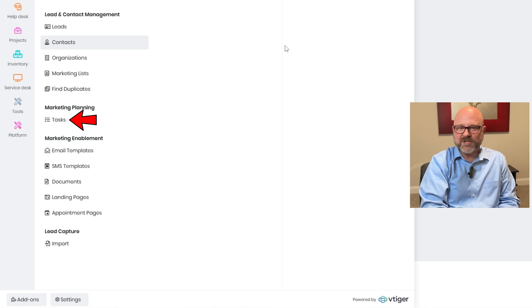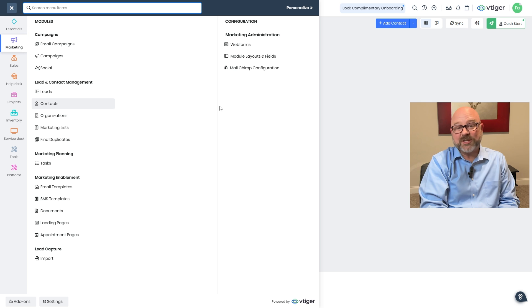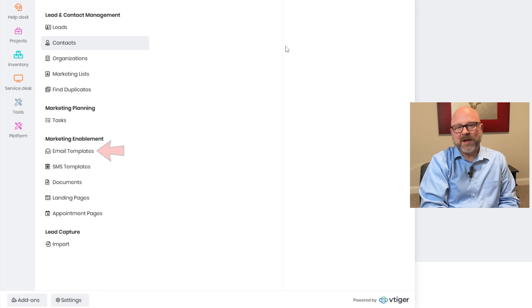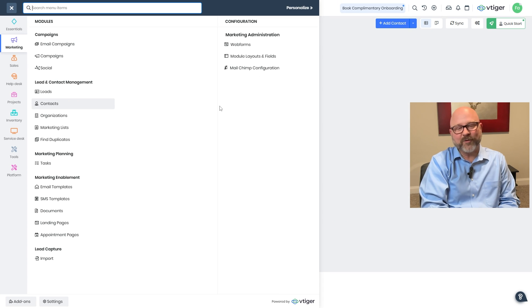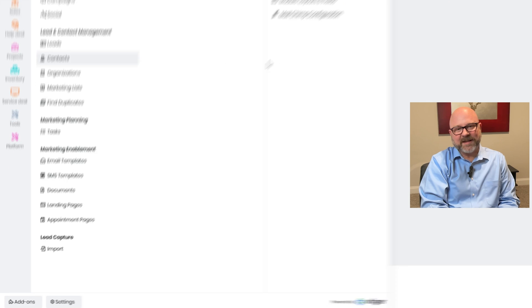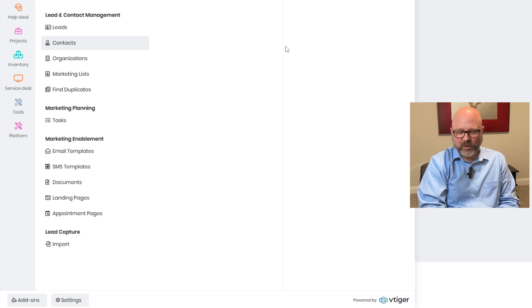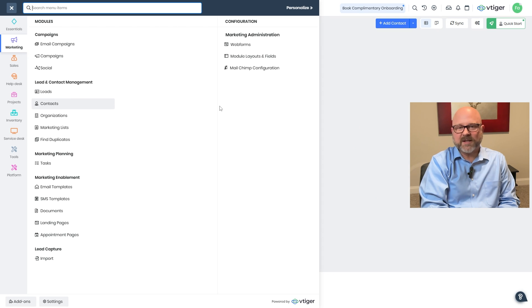Then there's the tasks tab, which helps you stay on top of things by tracking your to-dos, follow-ups, and reminders all in one place. After that, the email templates tab helps you save time — you can create message templates and reuse them instead of typing the same thing over and over again. And finally, the documents tab works like a digital folder — it's a place to store important files like contracts, proposals, or marketing materials.